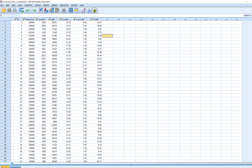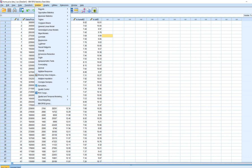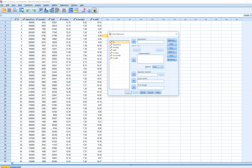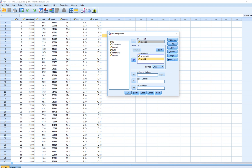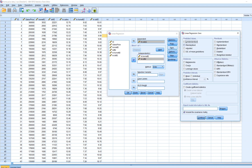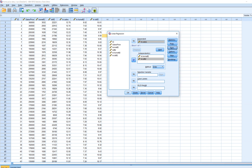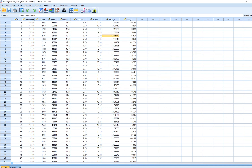Going back to our original dataset, we're first going to run the basic regression model. We go to Analyze > Regression > Linear, put sales price in as the DV, and put our logged home size and lot size variables into the independents box. We click on Save, select predicted values and unstandardized residuals, click Continue, then OK. Now we have our residuals and predicted values.